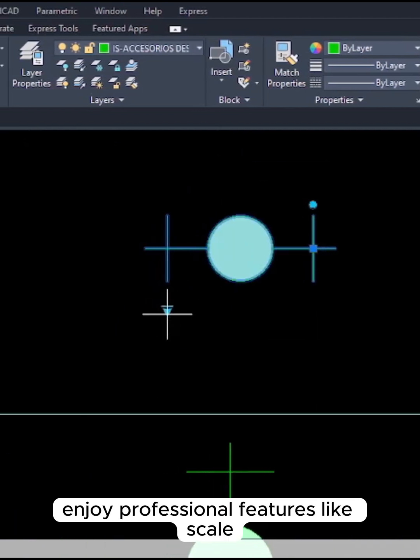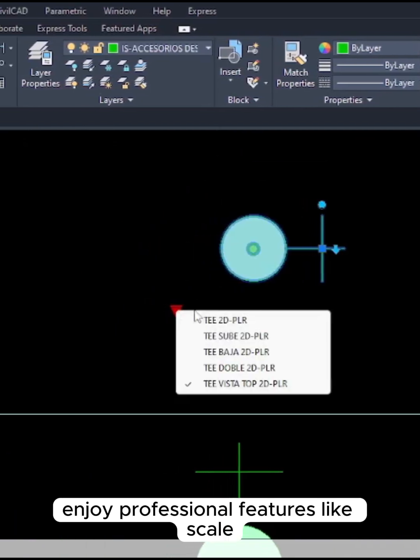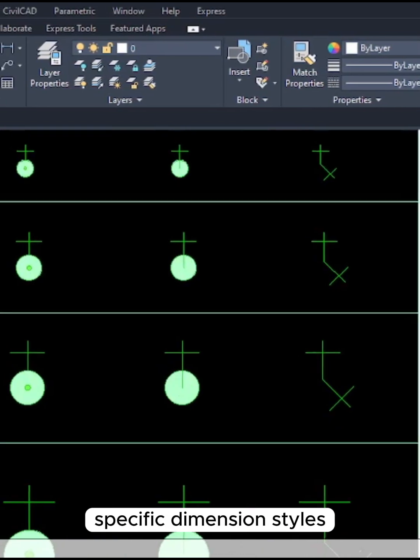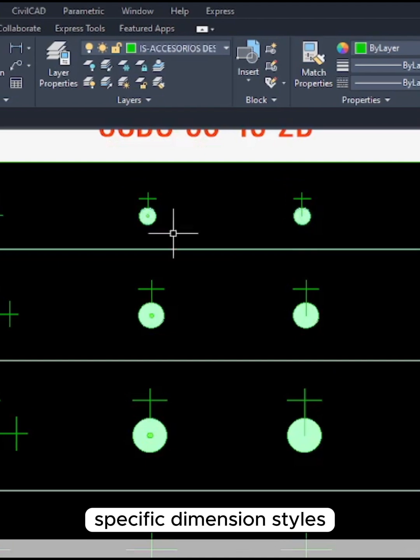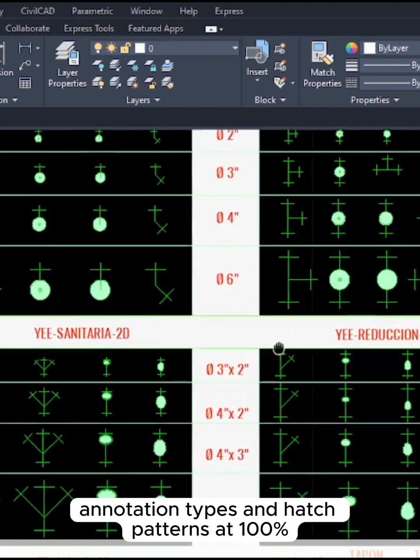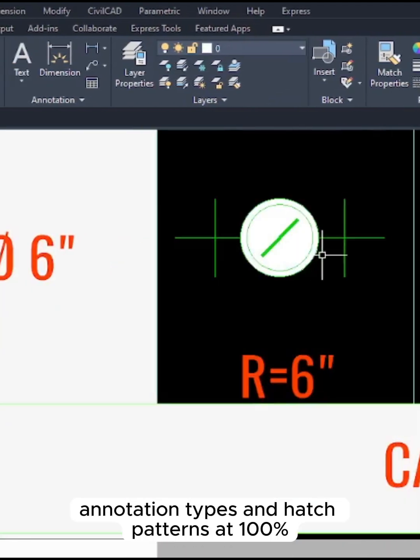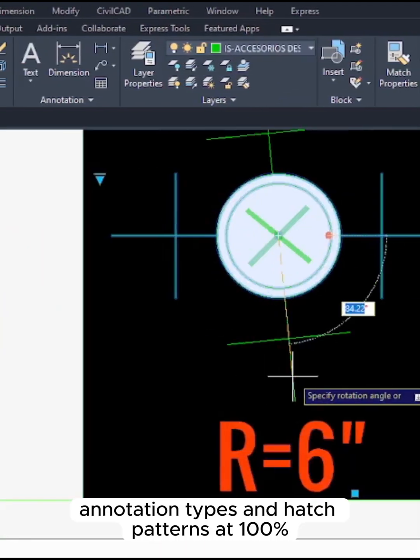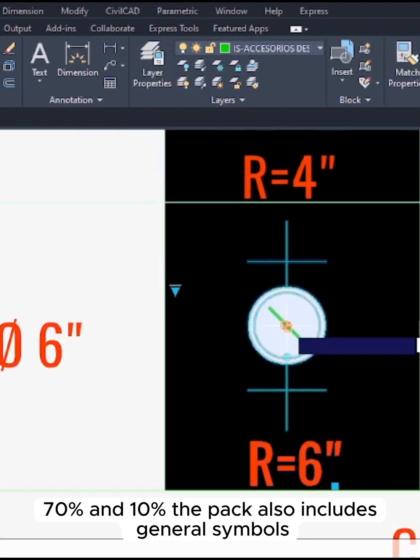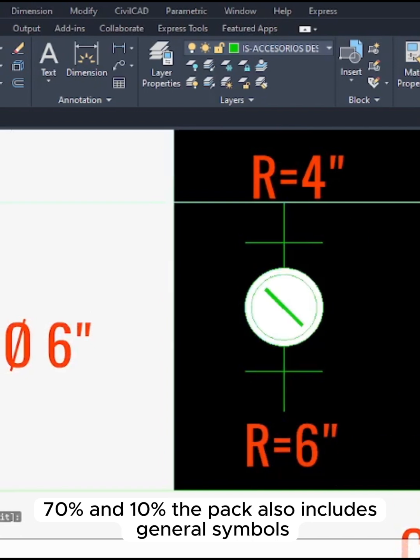Enjoy professional features like scale-specific dimension styles, annotation types, and hatch patterns at 100%, 70%, and 10%.